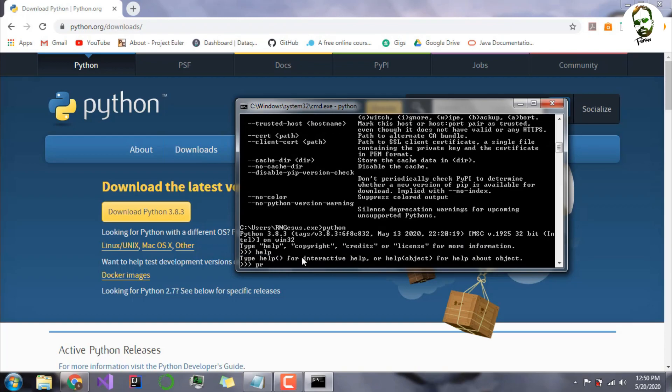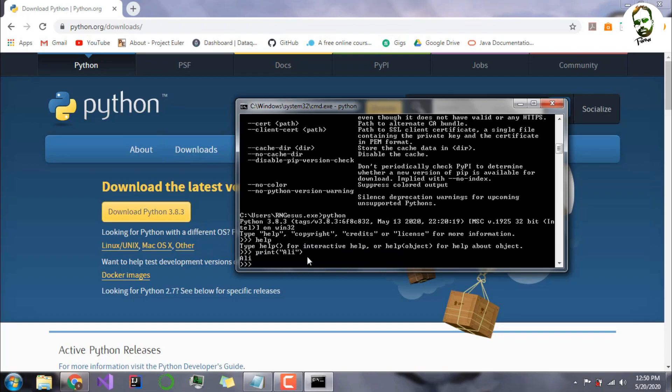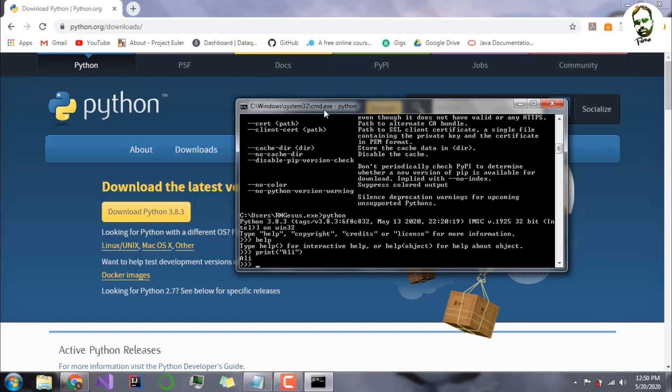If you type help, it's working, and I can also print some stuff like print early. As you can see, early has been printed. Python is very easy to learn. It has simple words like print, for, while. We will get into it all in the later videos.